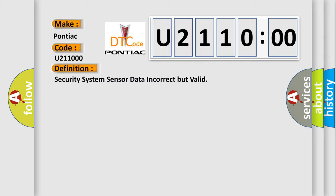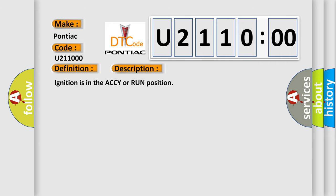And now this is a short description of this DTC code. Ignition is in the ACCY or run position.